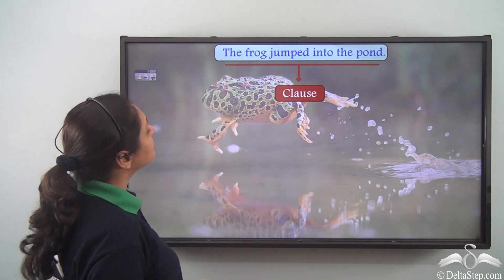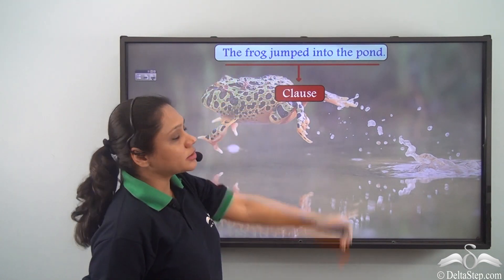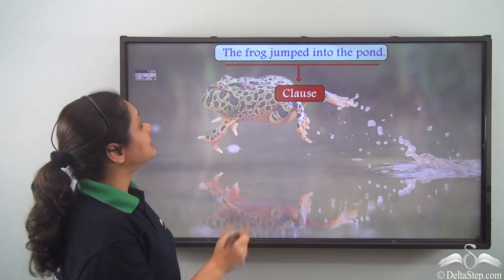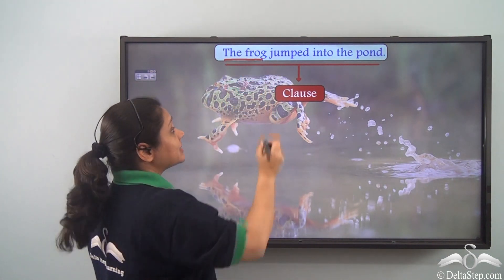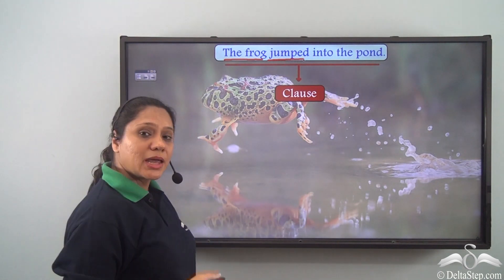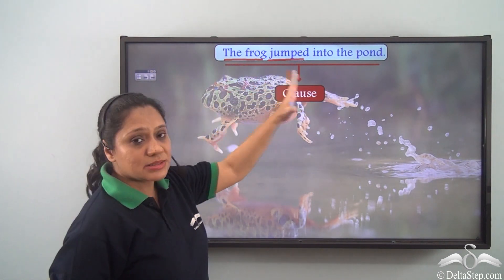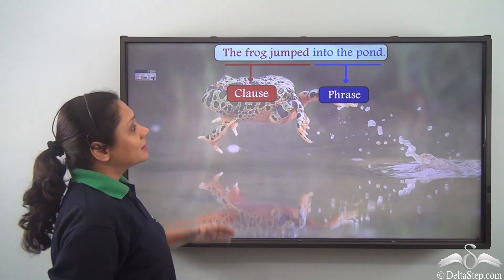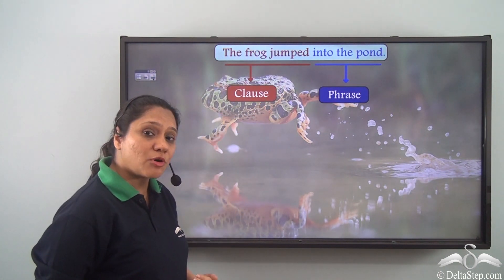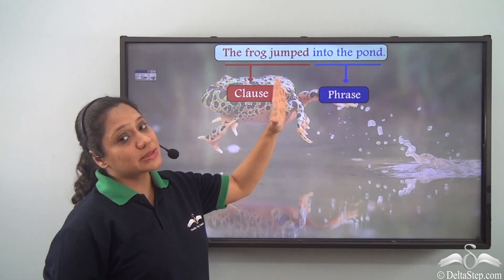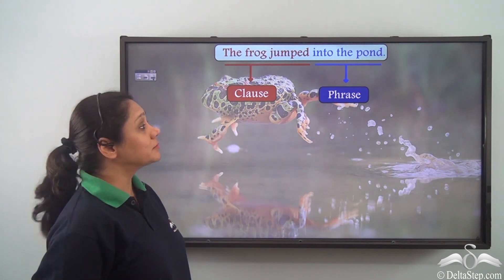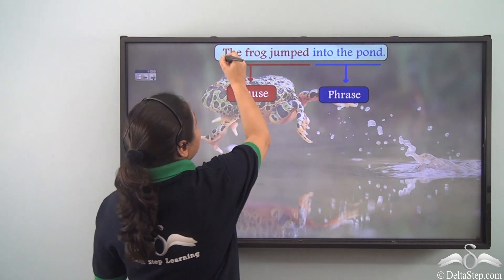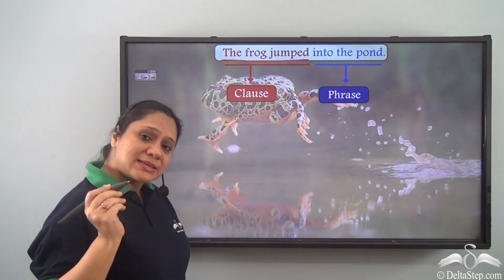Now let us read this sentence: the frog jumped into the pond. This entire group of words is a clause. It has a subject — the frog — and a verb — jumped — and is making complete sense. So this sentence is made up of one clause. But if you read it carefully, you will realize that the entire clause can be broken up into another clause as well as a phrase. If we break the clause the frog jumped into the pond, we will realize that the frog jumped makes complete sense.